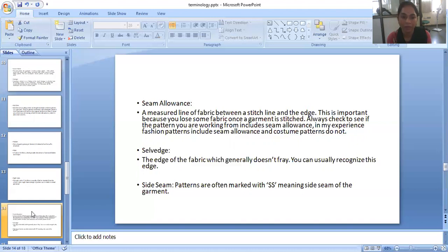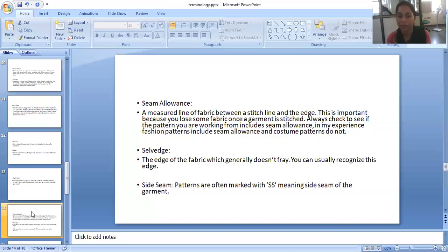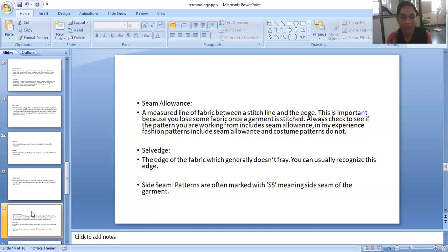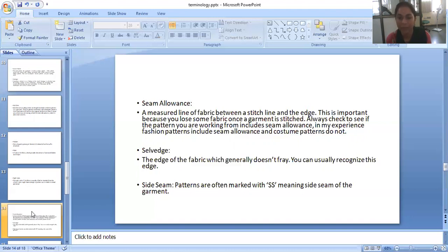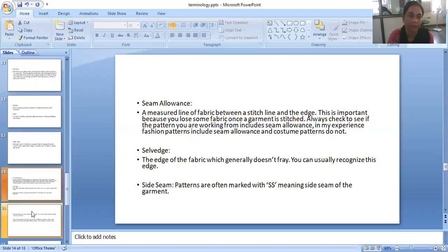Selvage. The edge of the fabric which generally does not fray. You can usually recognize this edge easily on the fabrics. Side seam. Patterns are often marked with SS meaning side seam of the garment.